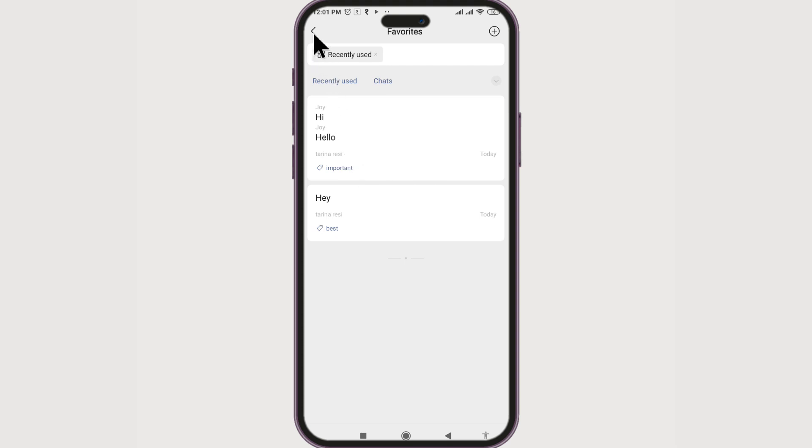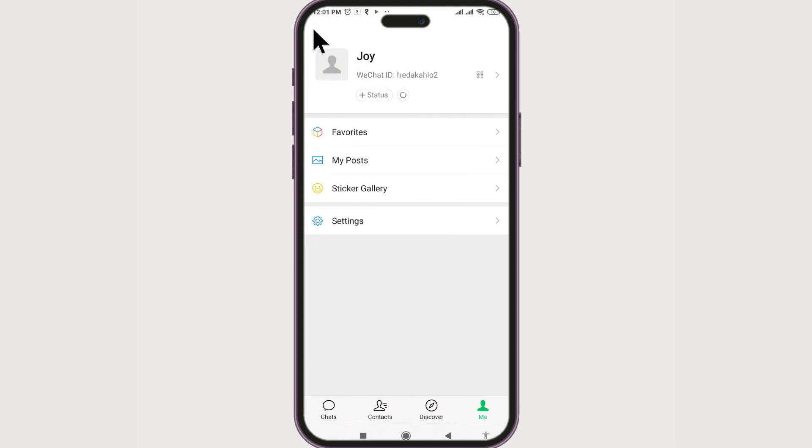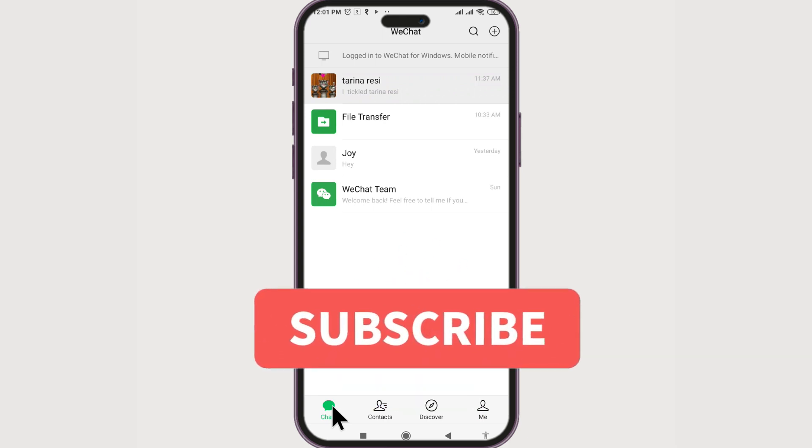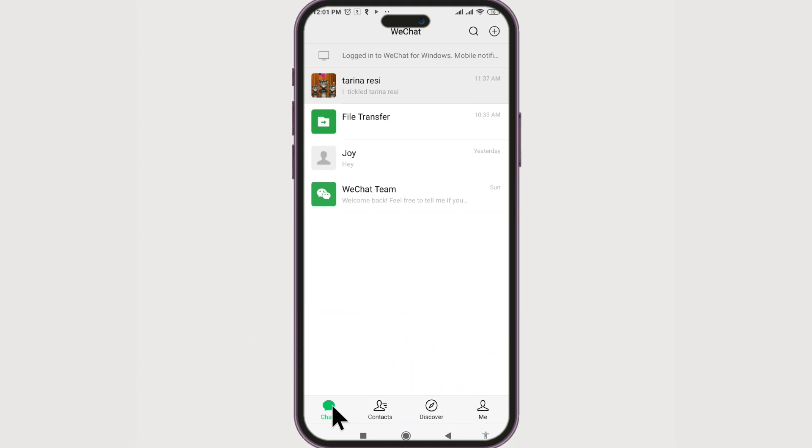Now you know how to increase the storage of WeChat. Thank you guys for watching. If you liked this video, give it a big thumbs up. For future video updates, make sure you subscribe to our channel Beginner's Guide. Until next time, bye-bye.